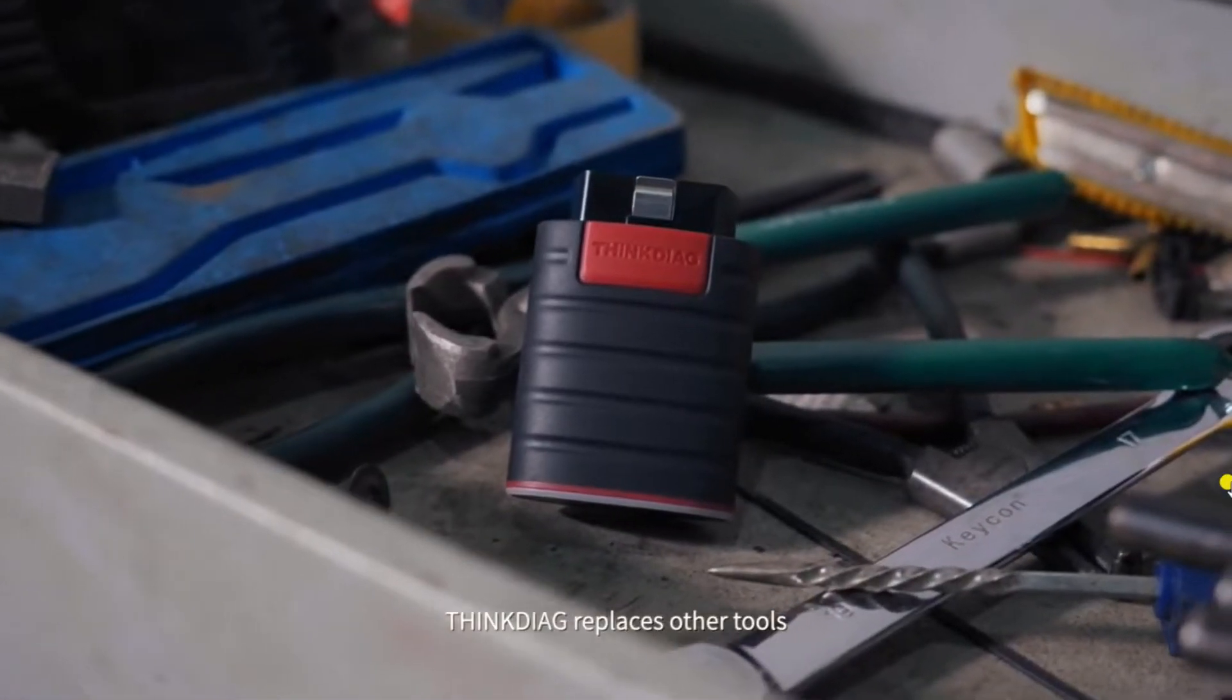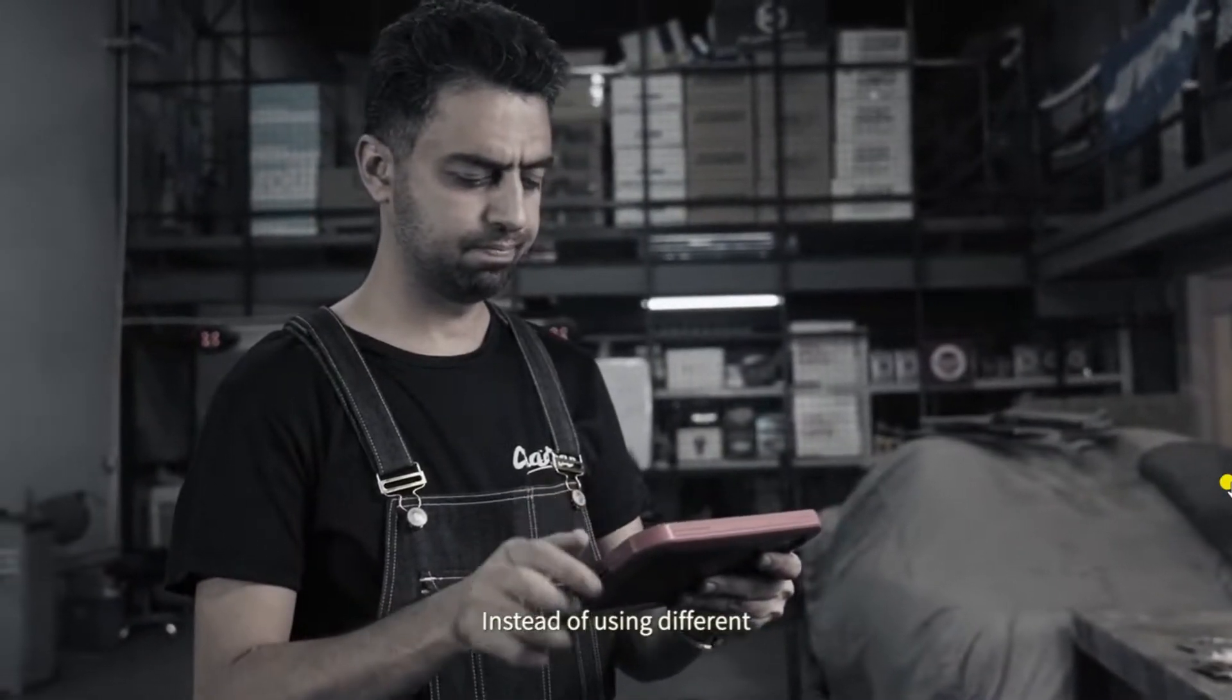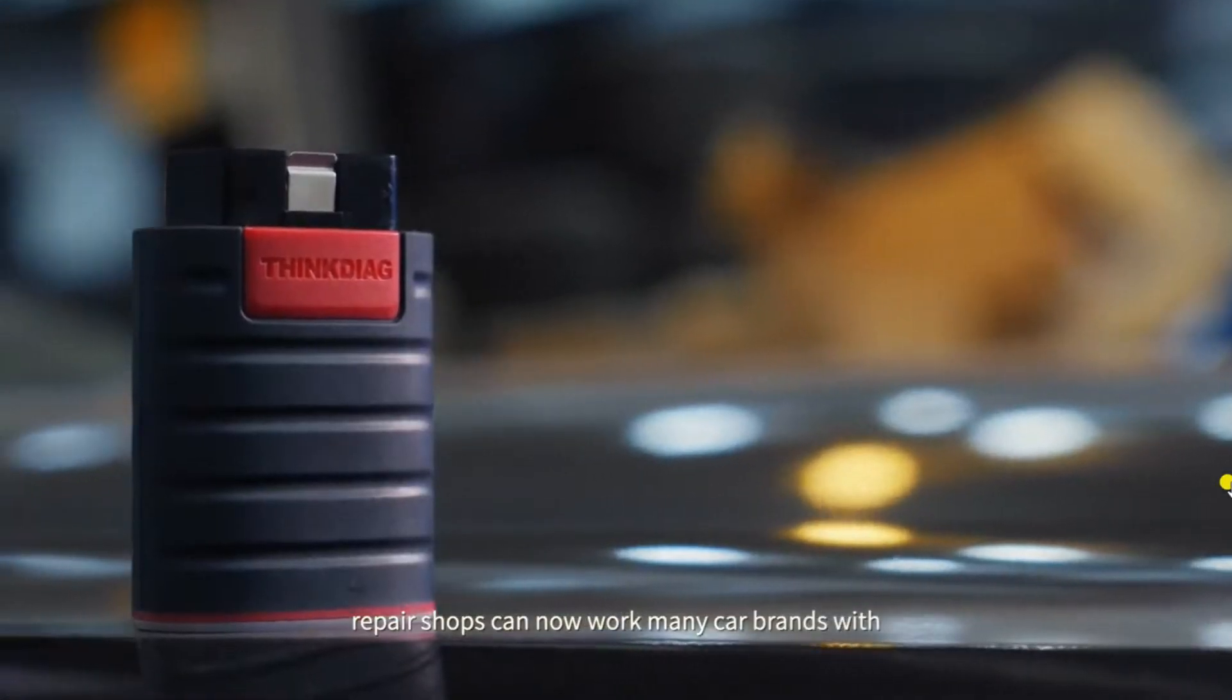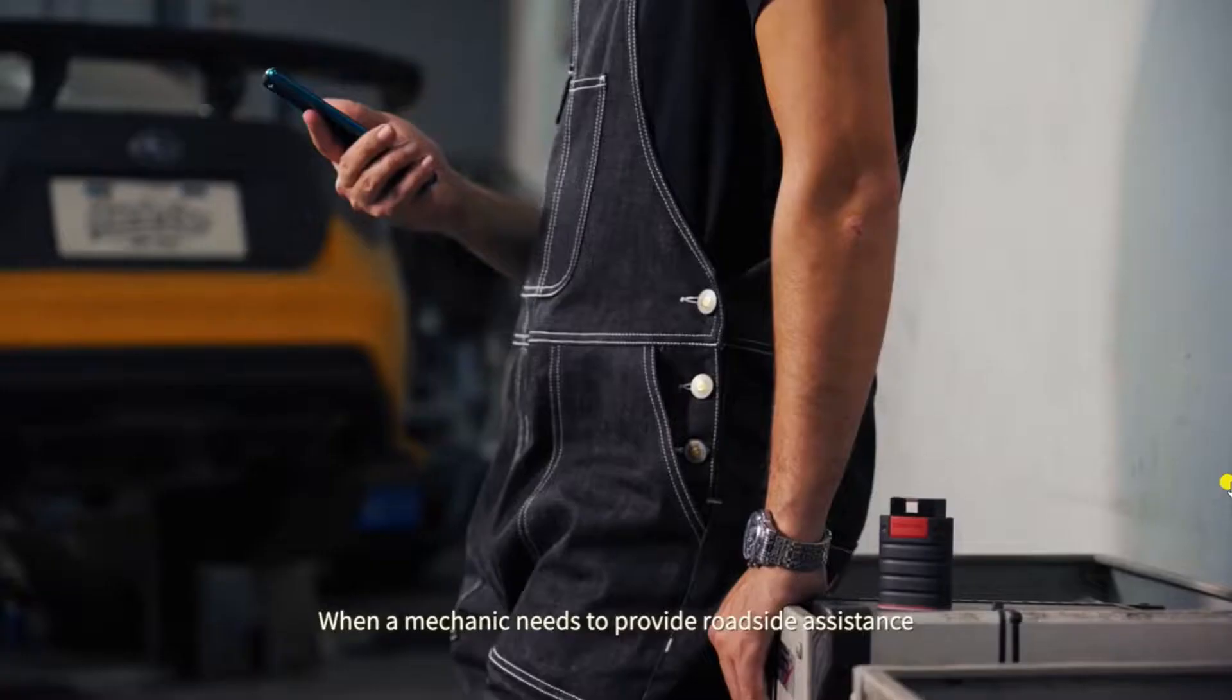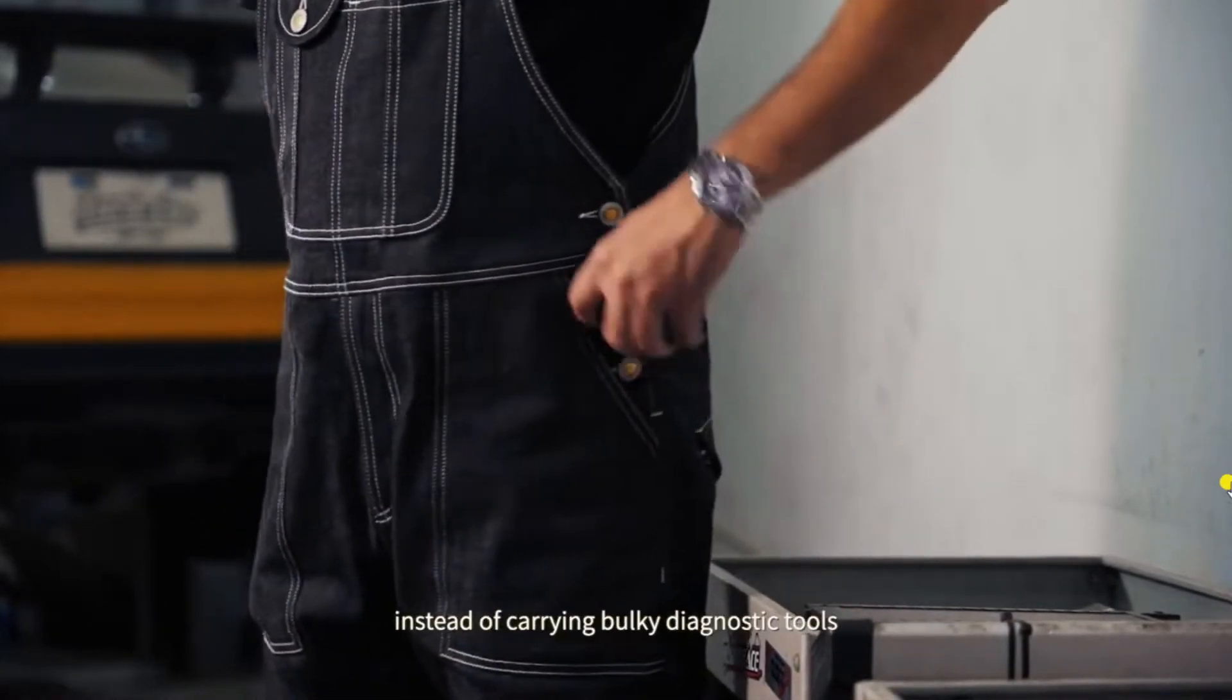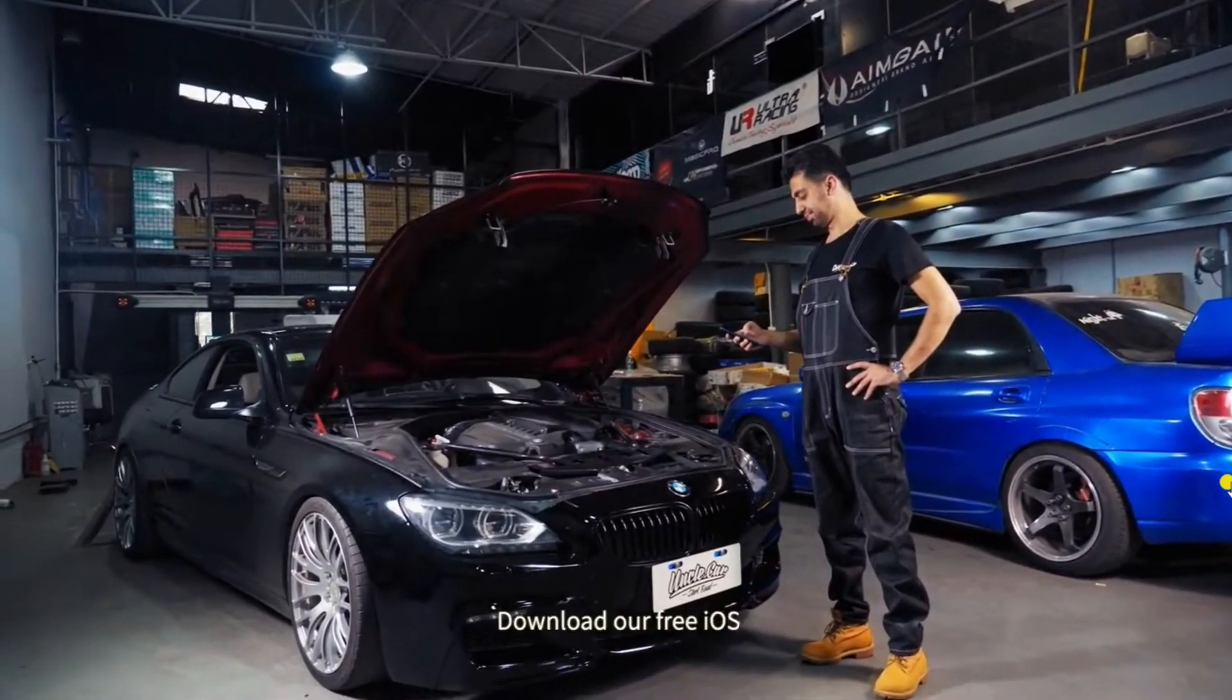ThinkDiag replaces other tools that only work for specific models. Instead of using different, expensive tools for each car model, repair shops can now work many car brands with just ThinkDiag. When a mechanic needs to provide roadside assistance, they can go on site with ThinkDiag and their smartphones in their pockets, instead of carrying bulky diagnostic tools.